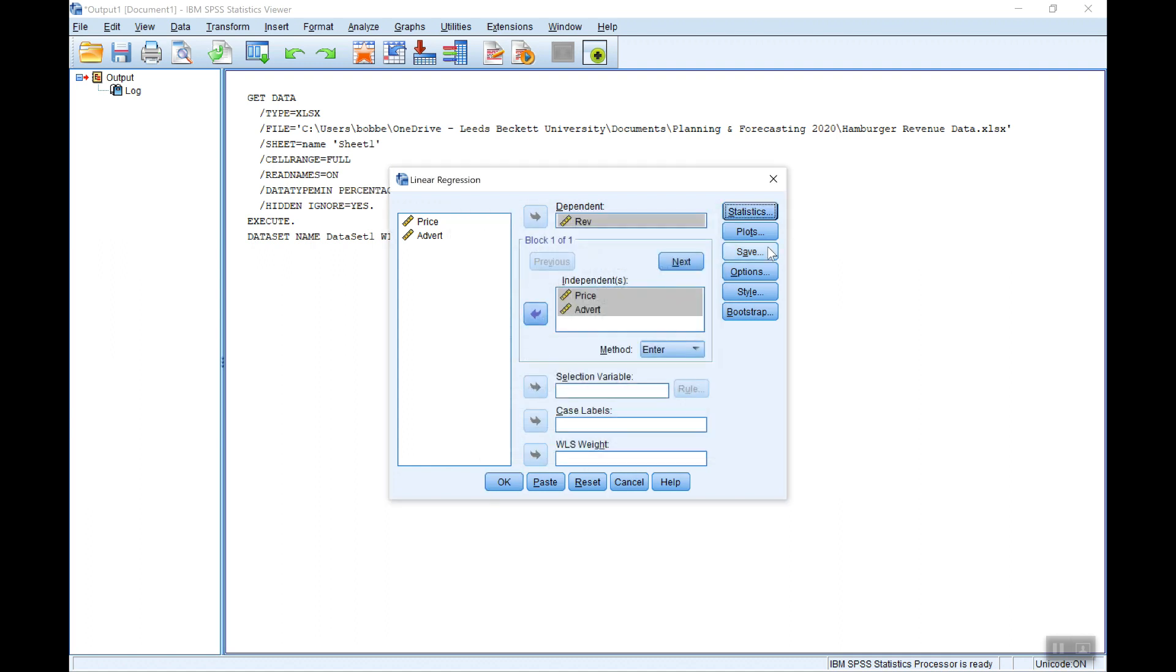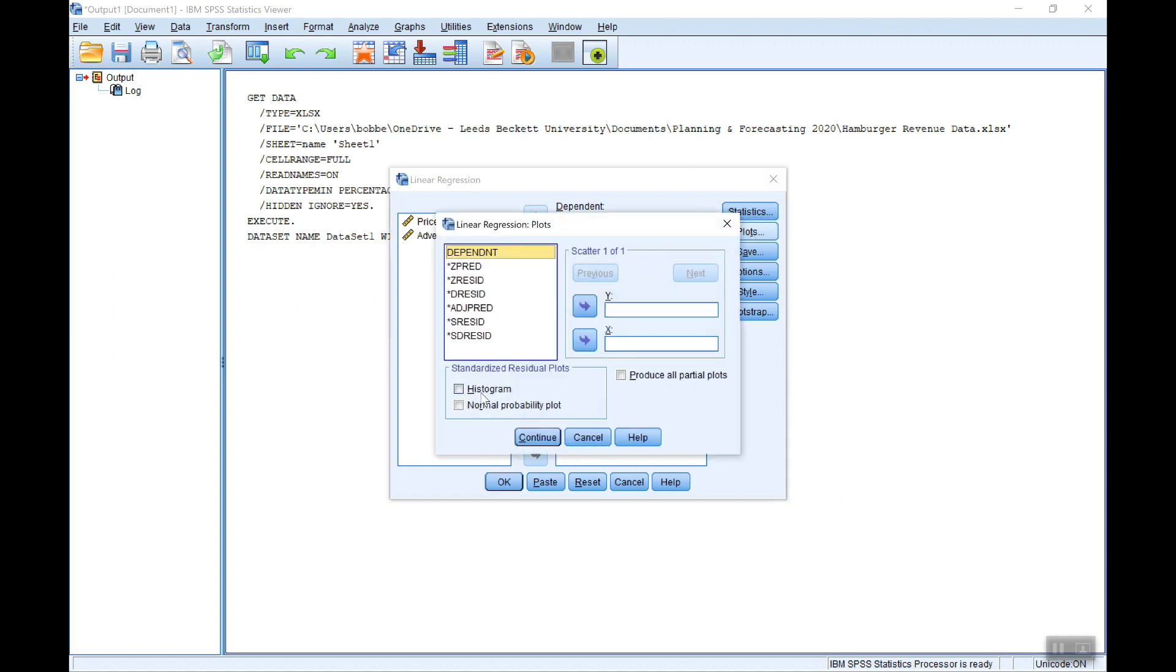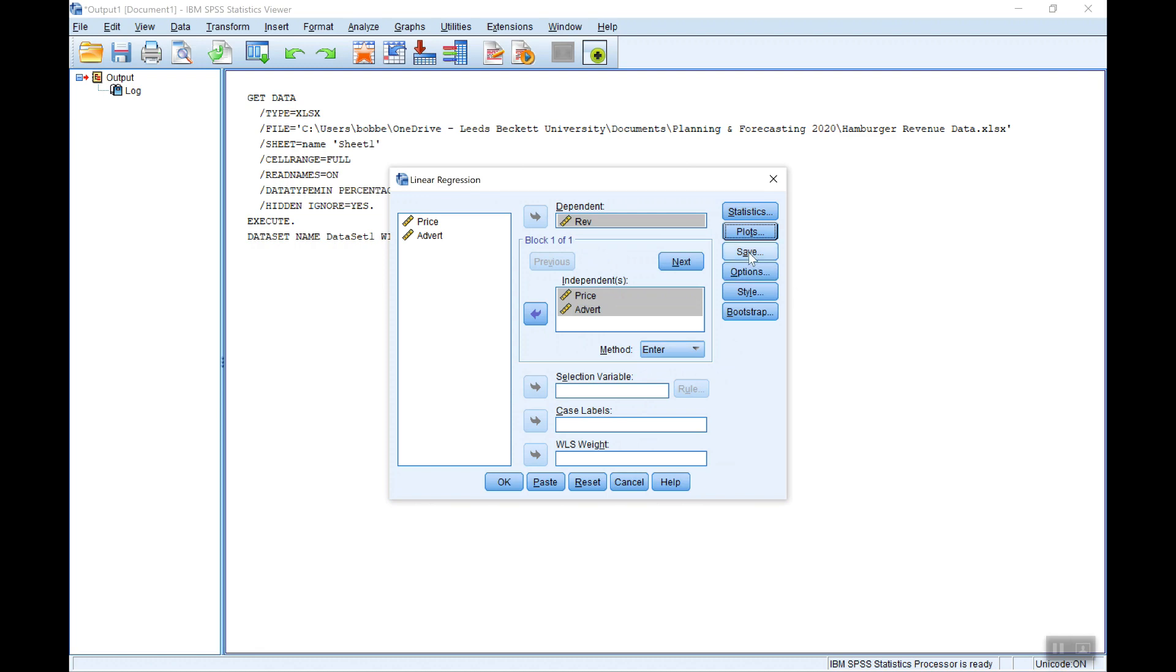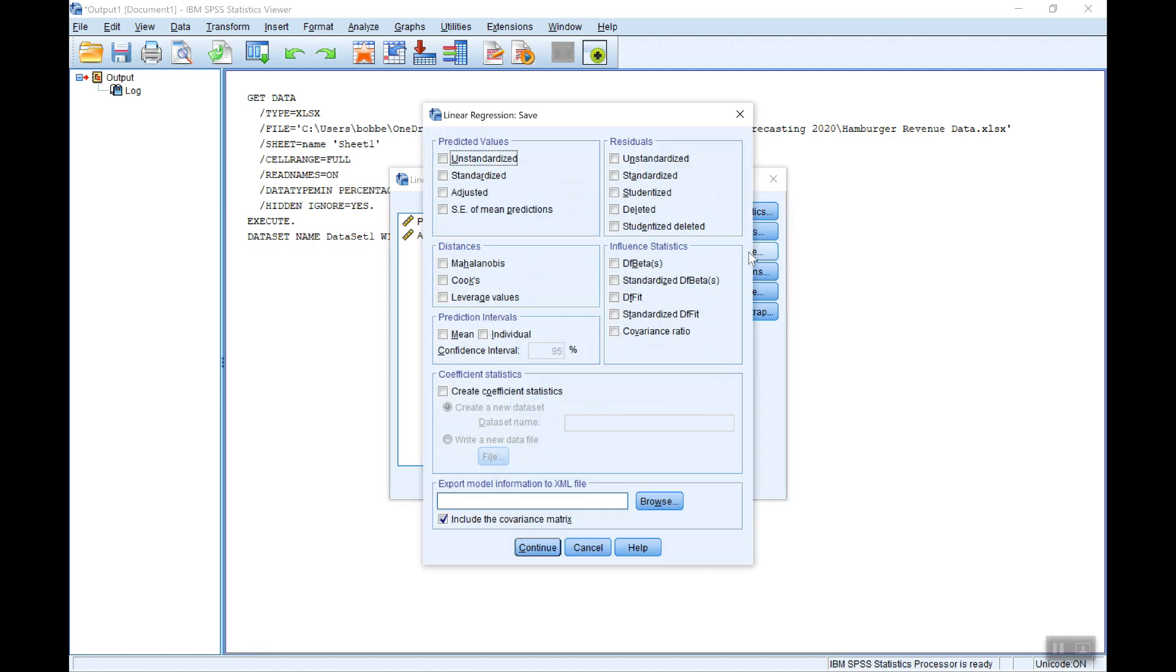Now if we go to plots I want the histograms of the standardized residuals to check for normality and the normal probability plot. Under save I want to make sure that I save the predicted values, the actual ones and standardized, and the unstandardized residuals. The actual residuals. You can save the standardized one if you want but the unstandardized is fine. Click continue.